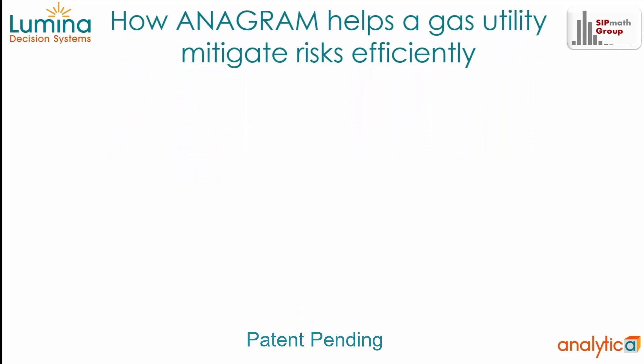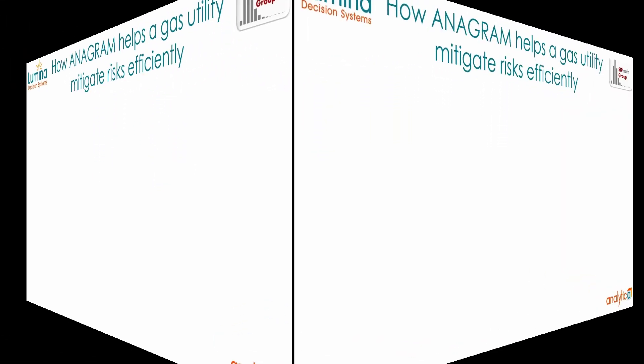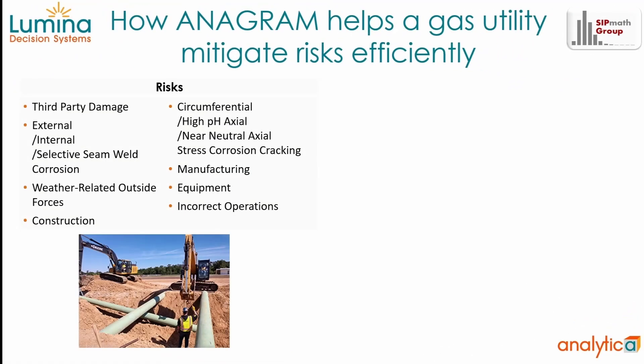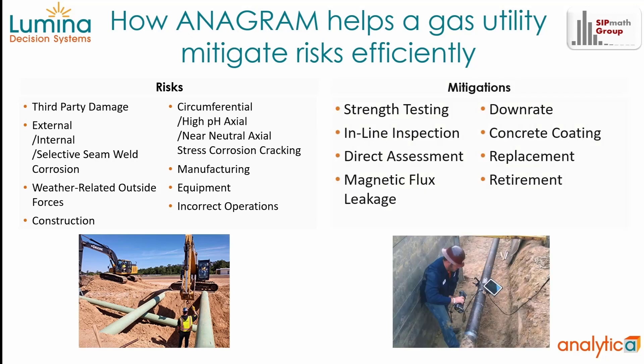Anagram models the risk from a full range of threats, from pipe corrosion to third-party damage from excavation. It analyzes a full range of mitigations, from inline inspection, direct assessment, to pipeline replacement.